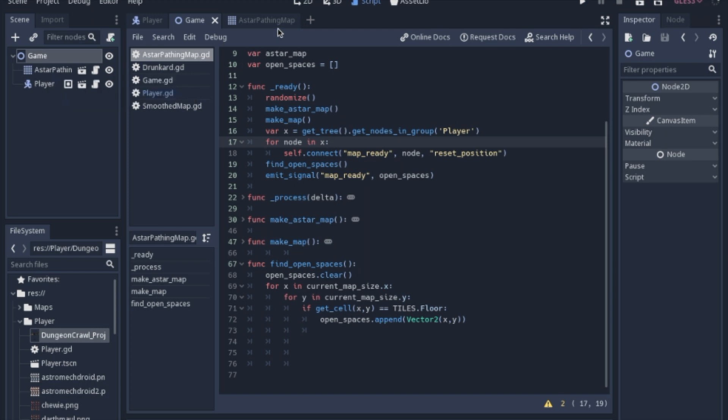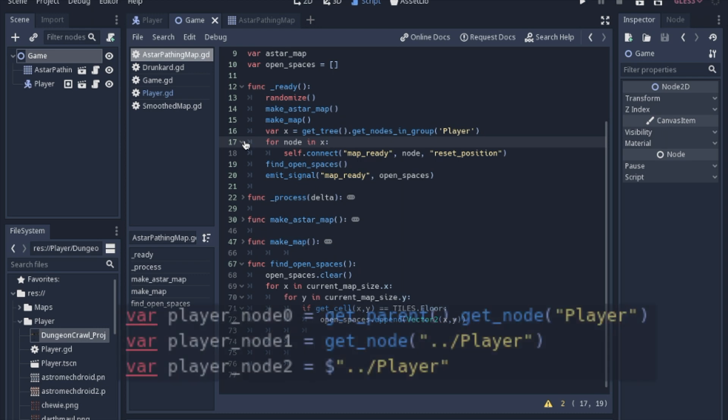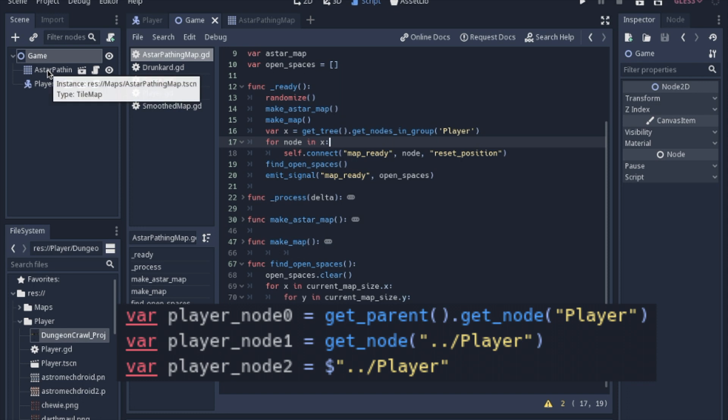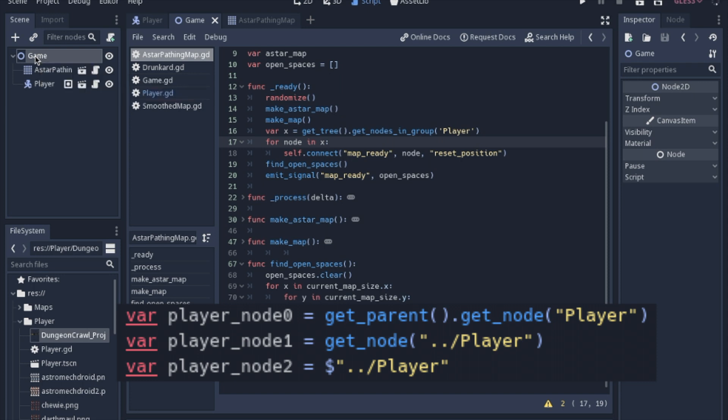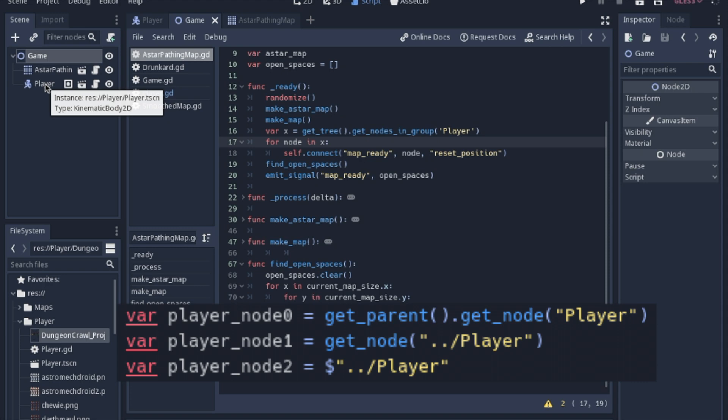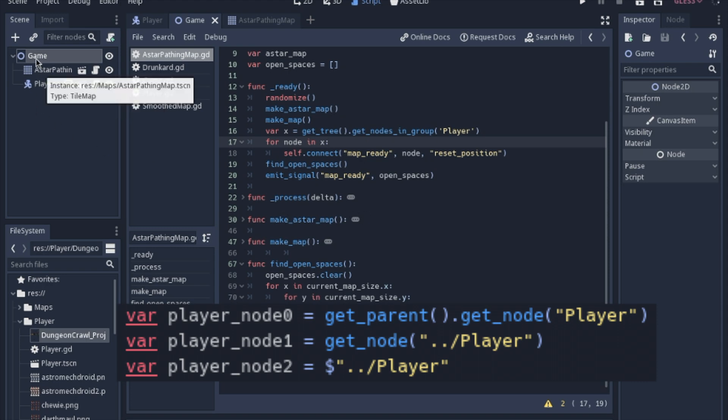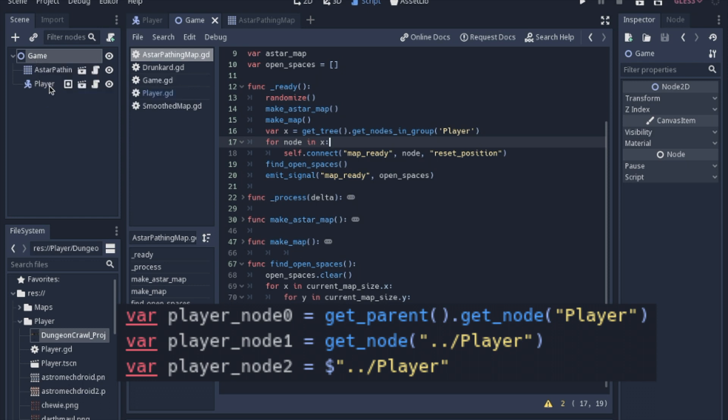Because when you set up an absolute or relative path, like with these three, what those are basically saying is from the perspective of the A star node here, it wants the parent of that node to look for the other child named the player. And it works in this instance. So I mean, it's go up one level and then find the player node.